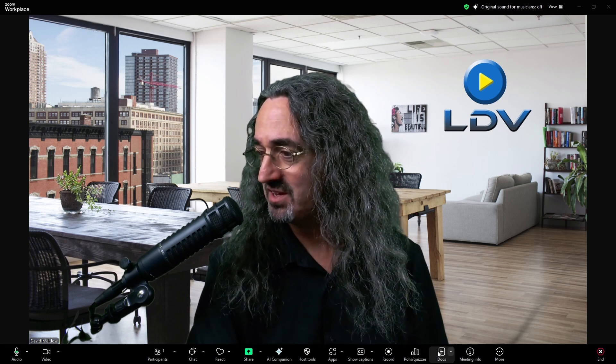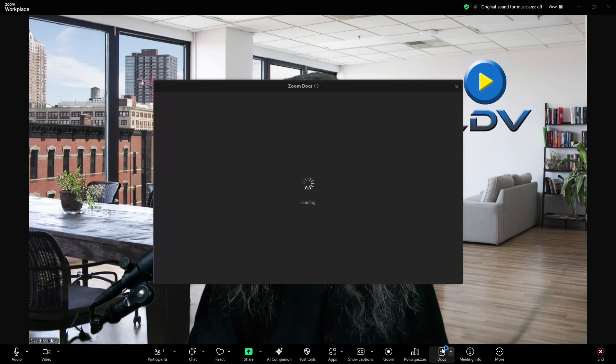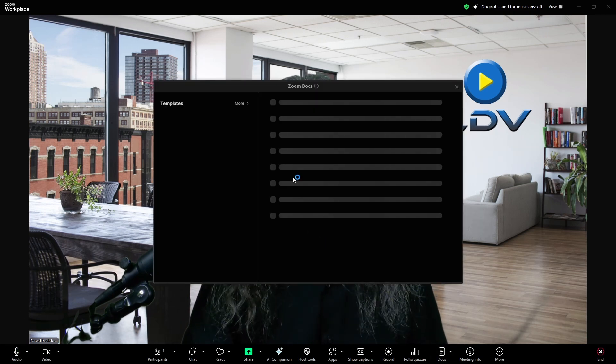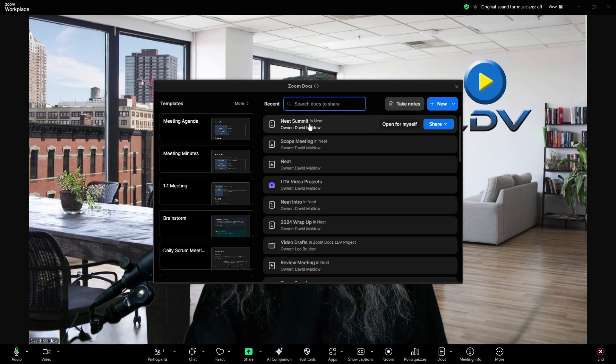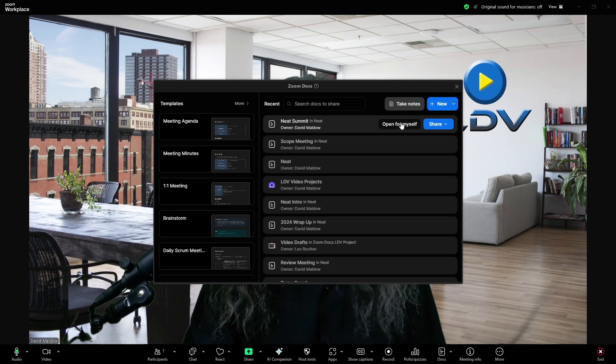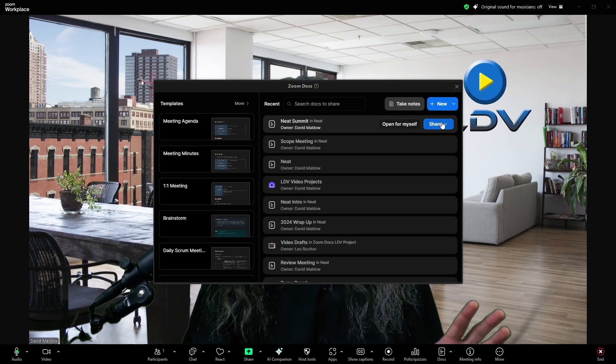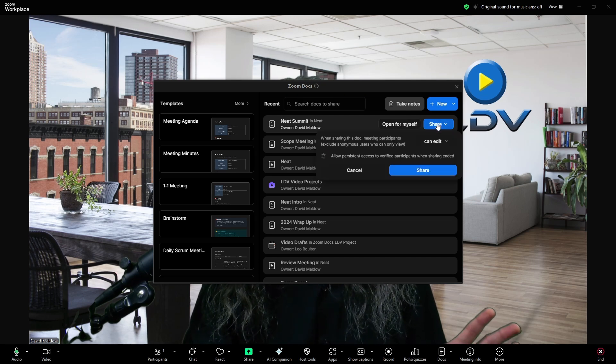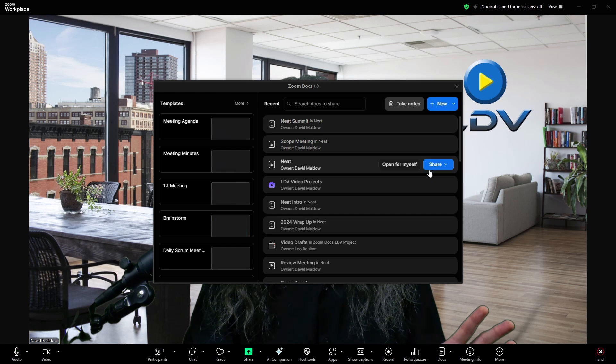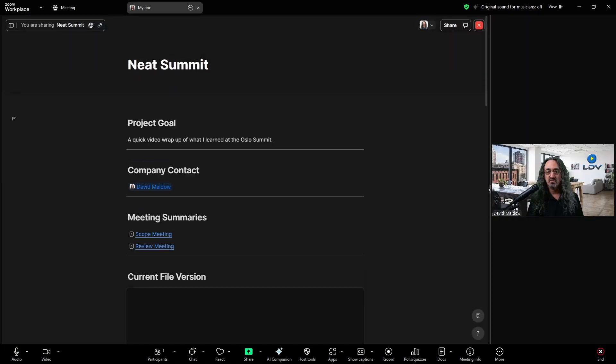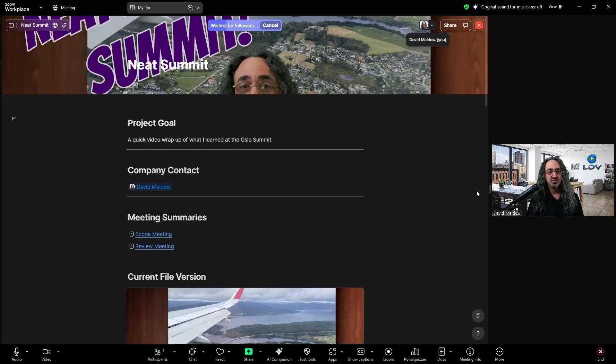And if I click on it, it opens up all of my Zoom docs. So let me bring up that one. And I can open it for myself or share it. I'm going to do the shared version now.